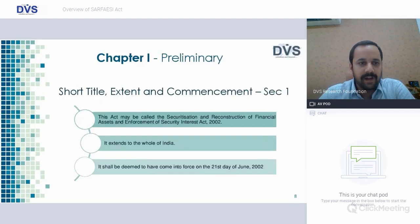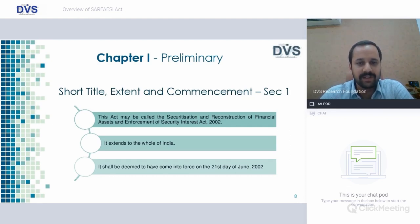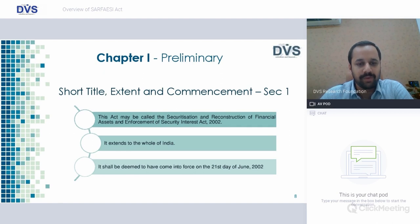Chapter 1, Preliminary, covers short title, extent, and commencement. Section 1 speaks about the abbreviation: Securitization and Reconstruction of Financial Assets and Enforcement of Security Interest Act 2002. It extends to the whole of India and shall be deemed to come into force on 21st June 2002.